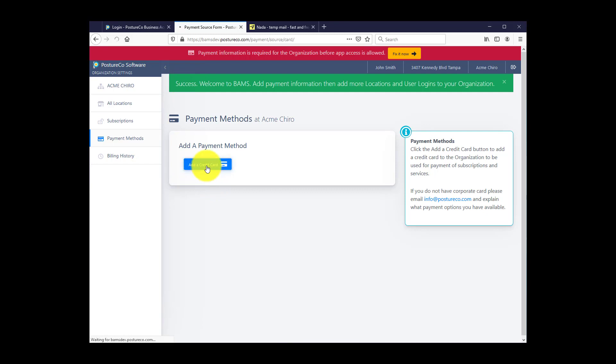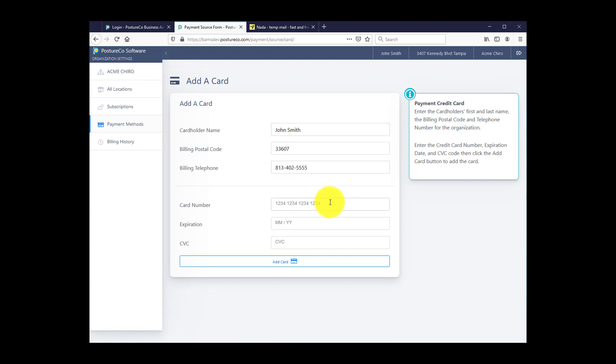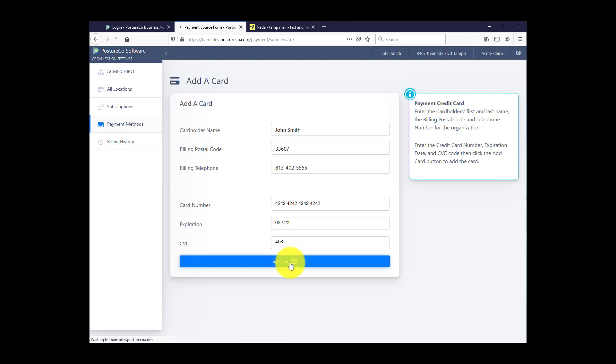So I'm going to enter a credit card. And this is why we use our development system. I cannot do this in production. I'm going to click Add Card.